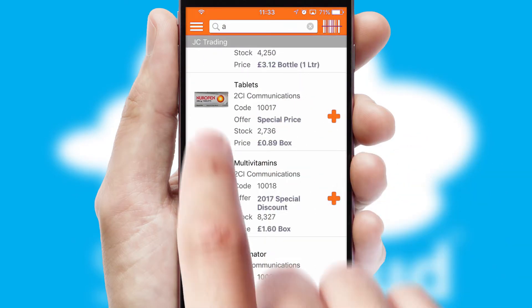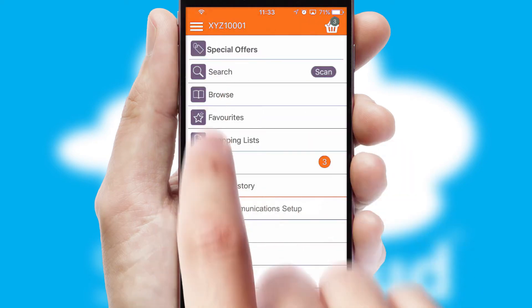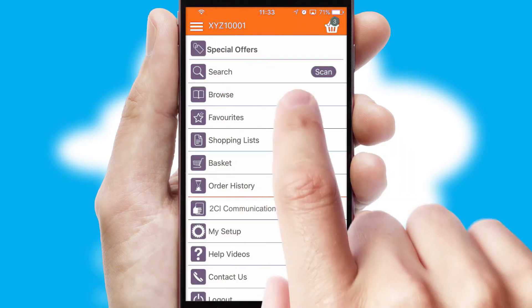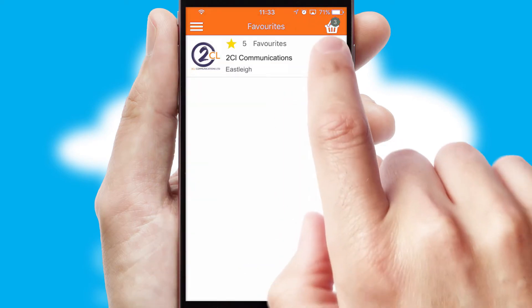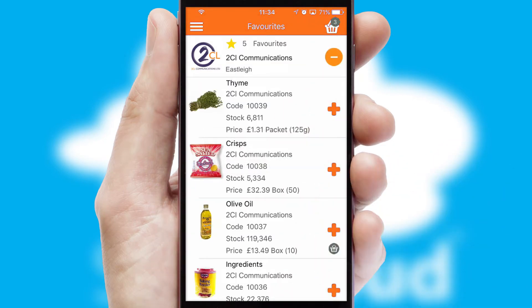Re-ordering regular items is quick and simple as you can maintain your own list of favorite products.